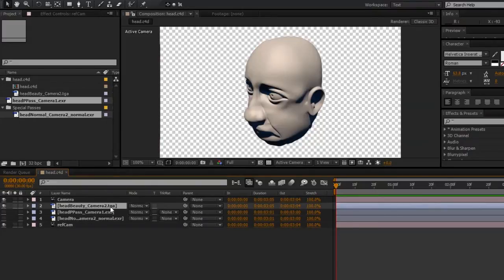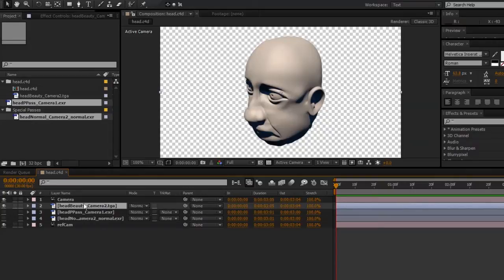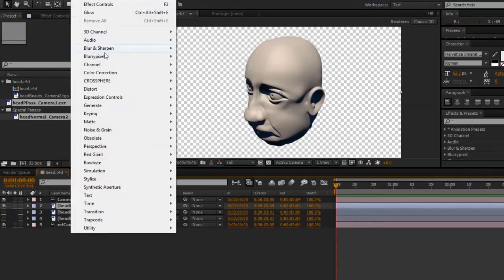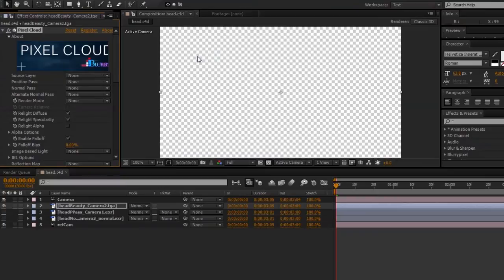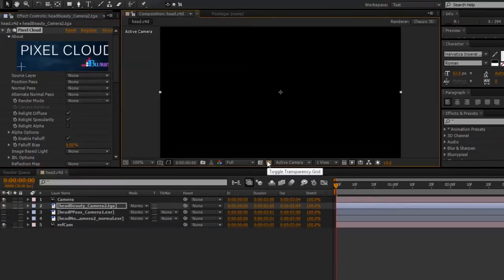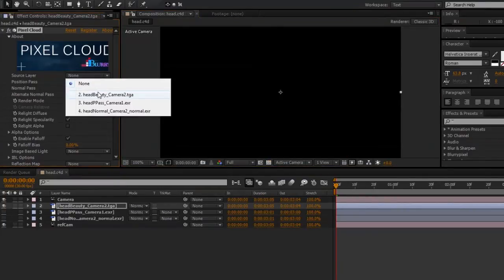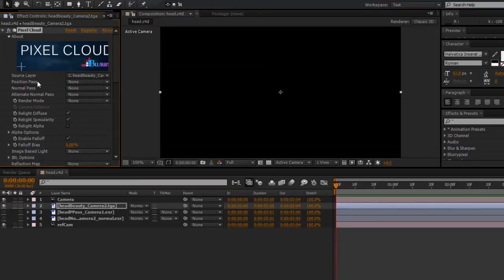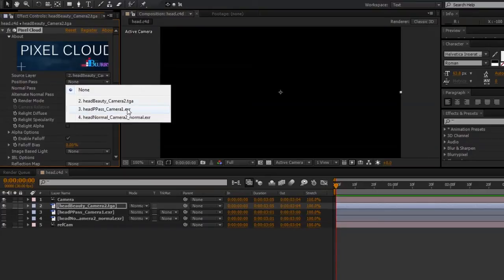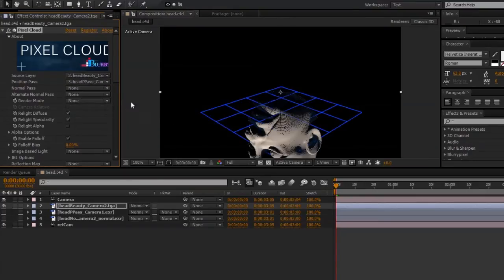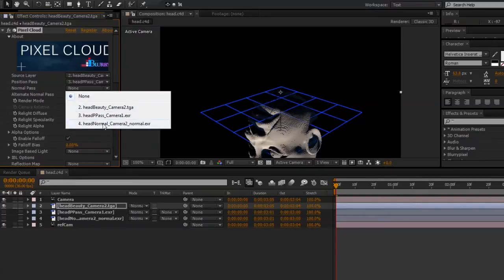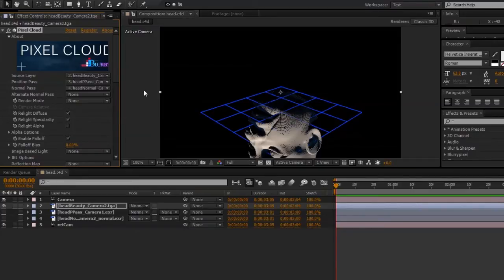so I'll select my beauty pass in the timeline, go to Effect, Blurry Pixel, Pixel Cloud, and under Source Layer, our beauty pass. For Position Pass, I'll select the position pass that we exported, and for Normal Pass, I'll select our normal layer.